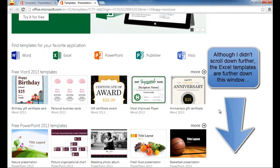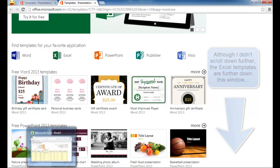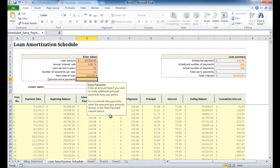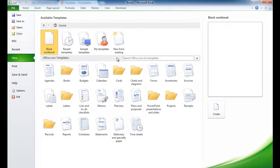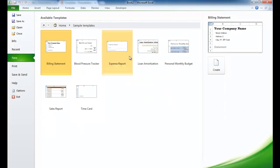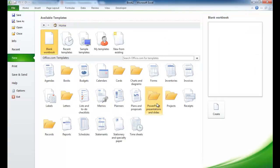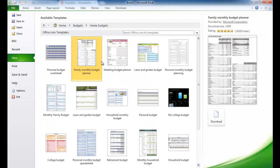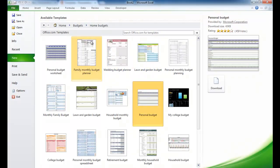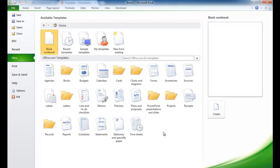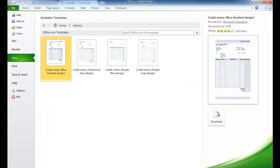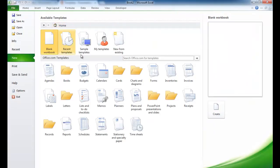Now if you didn't want to go to the Microsoft.com website, you can go back into Excel and do it all within Excel — have it go out and look for templates for you. What you can do is go under File and select New. Once you select New, you have available templates and some sample templates. If you go back to Home, there are different categories — for example, budgets, Home Budgets templates, Wedding Planner, Lawn and Garden, Personal Budget, and a slew of other template types. Once you select one, it will ask if you want to download it from the Microsoft.com site, and you'll have different templates you can use. You don't really have to reinvent the wheel — go ahead and find yourself a template to save some time.